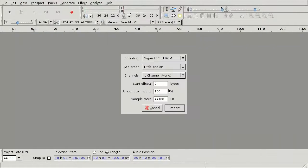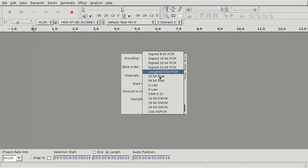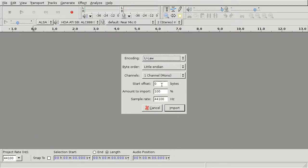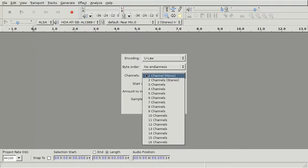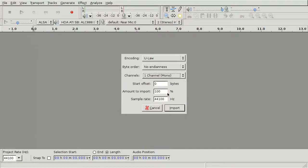And pick Eulaw, no Endianness. Let's pick Mono and keep the heart straight.